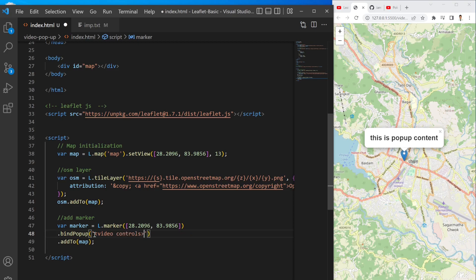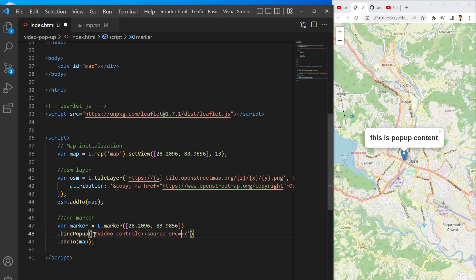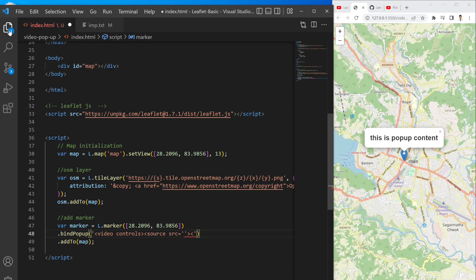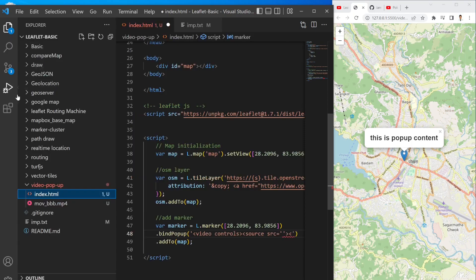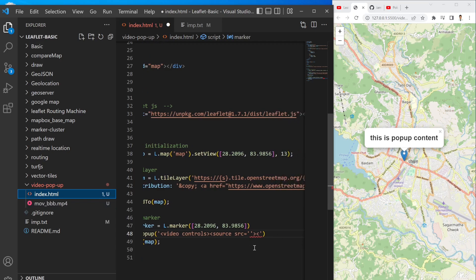To add the video I can write video and then controls - controls means I can add the control button and then I can provide the source.